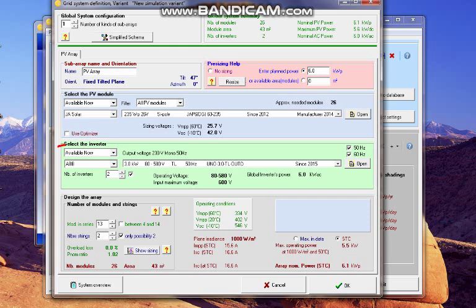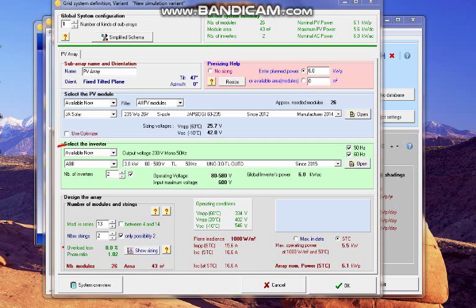If I decrease it, it shows me that the overload loss is zero. And the number of power ratio is 1.02.